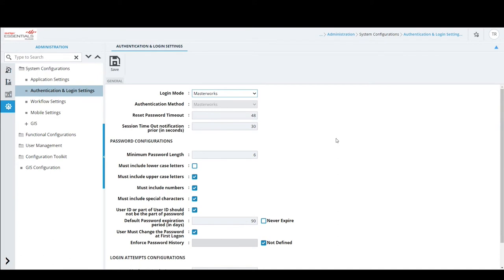Reset Password Timeout in Seconds: if a user opts to reset their password, they receive an email with a link. If they don't act on that link within the configured time — in this case 48 seconds — the link is disabled and they would need to request another link. This value is configurable based on what the customer's organization requires.